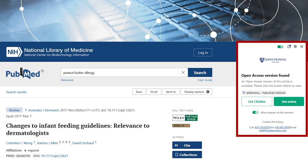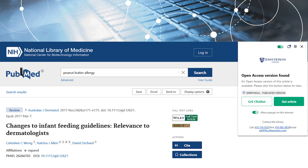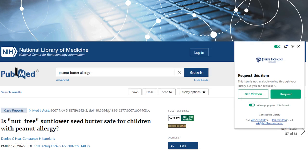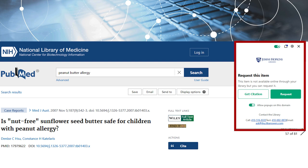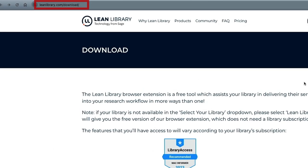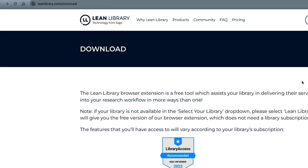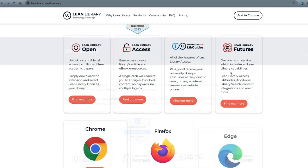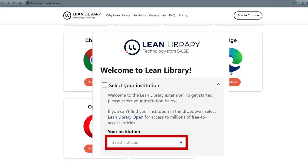Lean Library is a free browser extension that provides direct access to full text and journal articles licensed through JH Libraries. If JH Libraries does not have access to the item, the Lean Library extension will automatically check for open access versions. If full text is not available, Lean Library will provide a link to the Johns Hopkins Libraries Interlibrary Loan Request form. To install Lean Library, go to leanlibrary.com/download, select your preferred browser, and select Johns Hopkins University from the list of institutions.